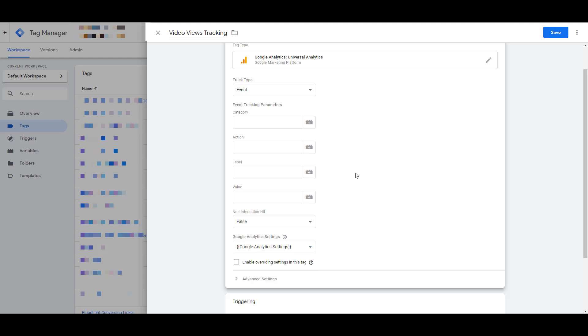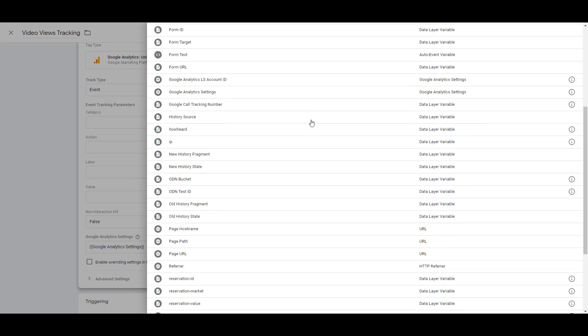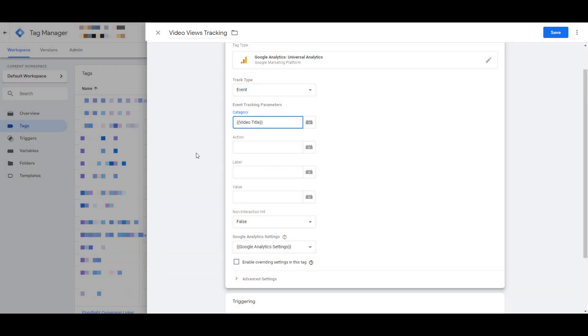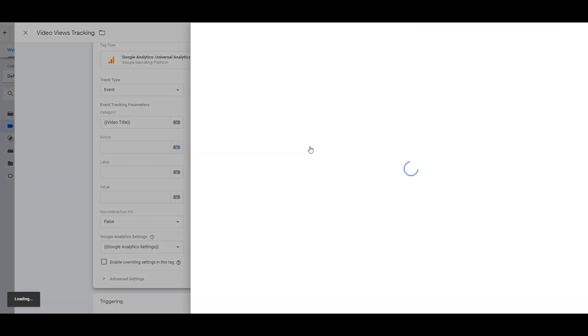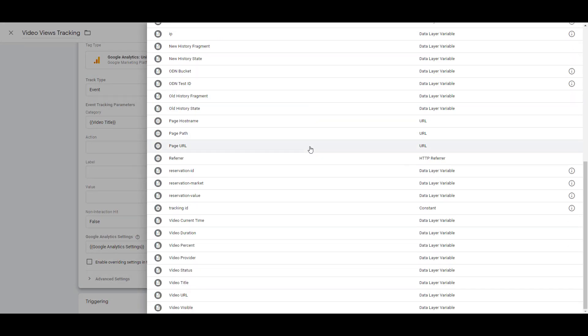Here's why checking all of the video variables is really important, because it gives you the option to start recording whatever categories, actions, and labels you want to track within the event section within Google Analytics. So within my category, I typically like to choose the video title. So whatever the YouTube video title is, it's going to pull in as my category. For this particular example, as the action, I want to know to what percentage of the video did the user watch.